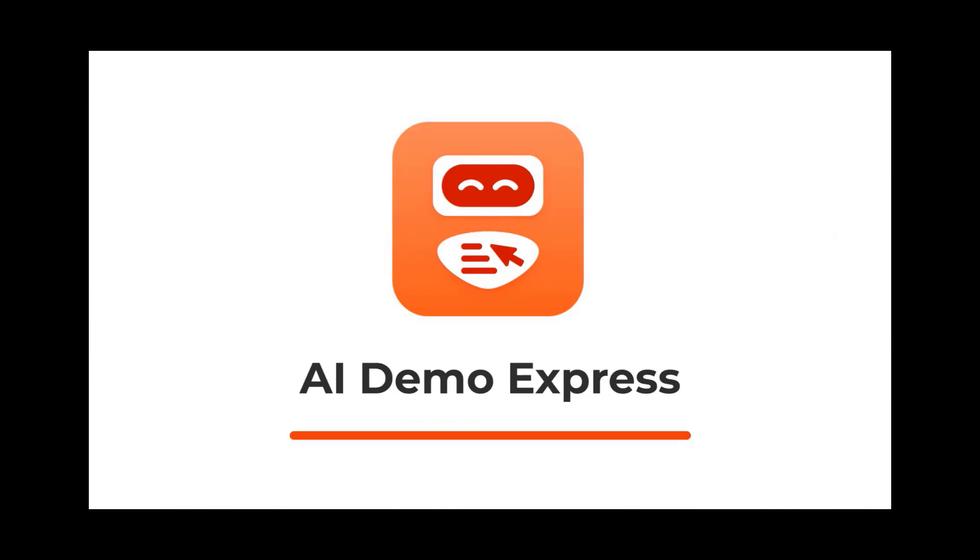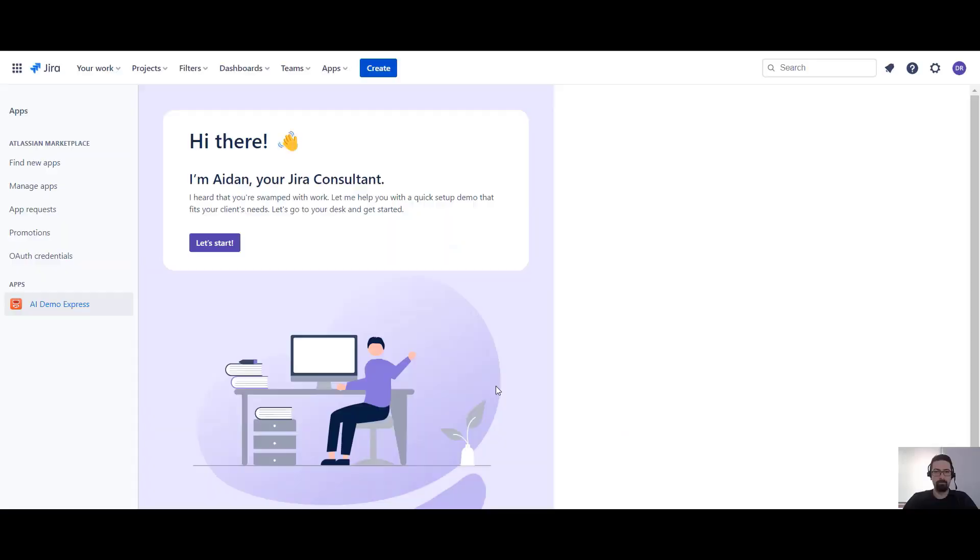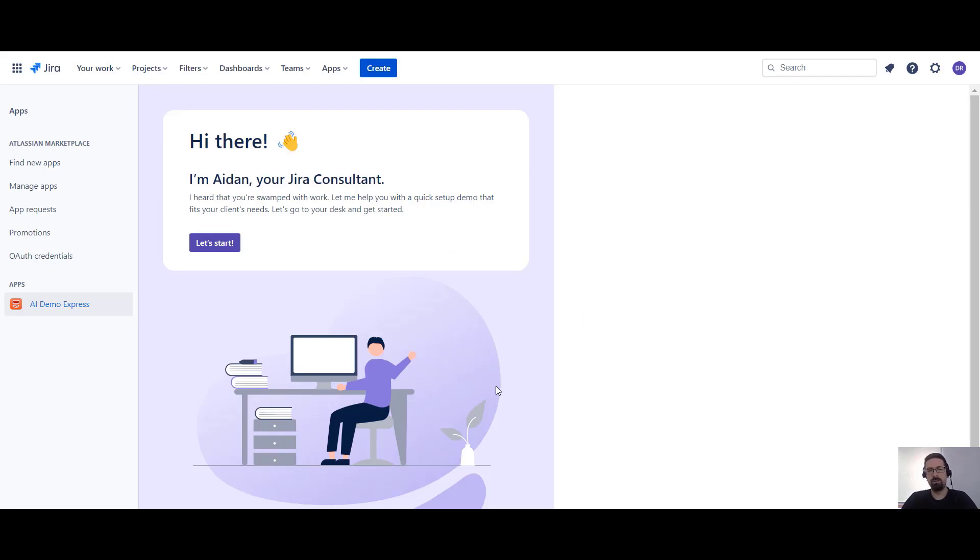Let's jump to the actual demo. Hi, I'm David and I'm excited to be part of the team behind AI Demo Express. Imagine that you're a consultant and in a moment you're having a presentation of Jira and your company's applications.